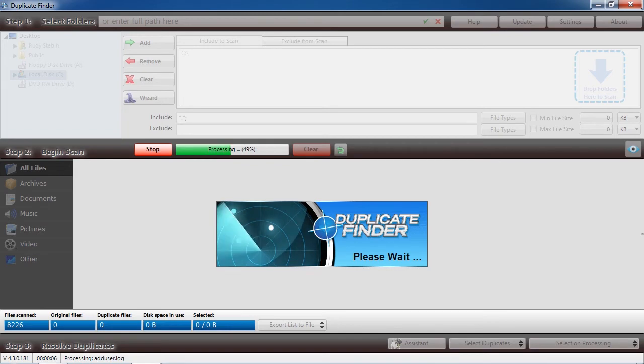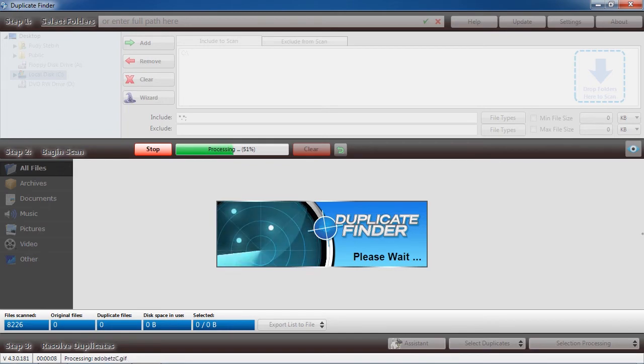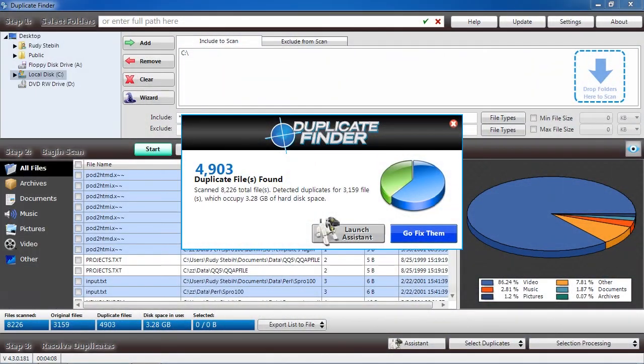For the sake of this video, I will skip ahead. Here are the results.